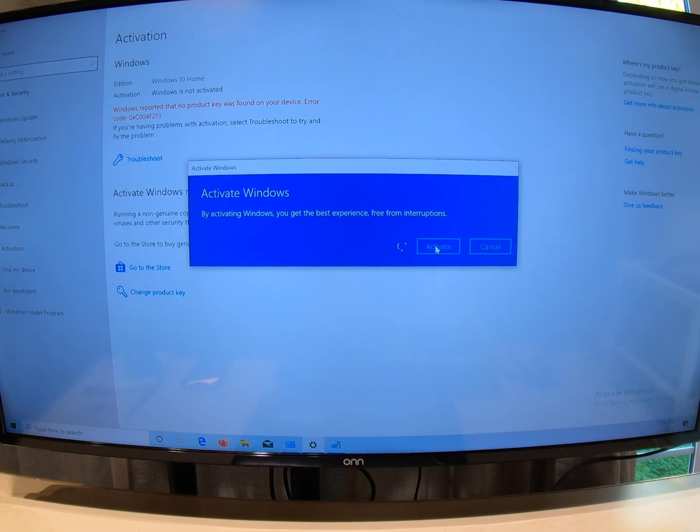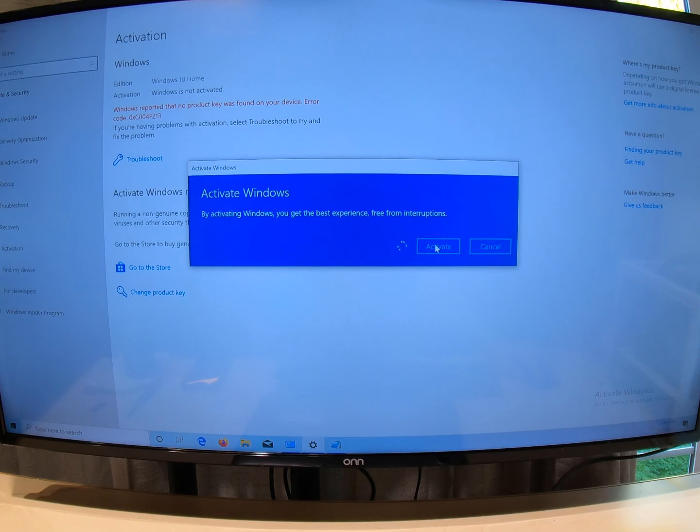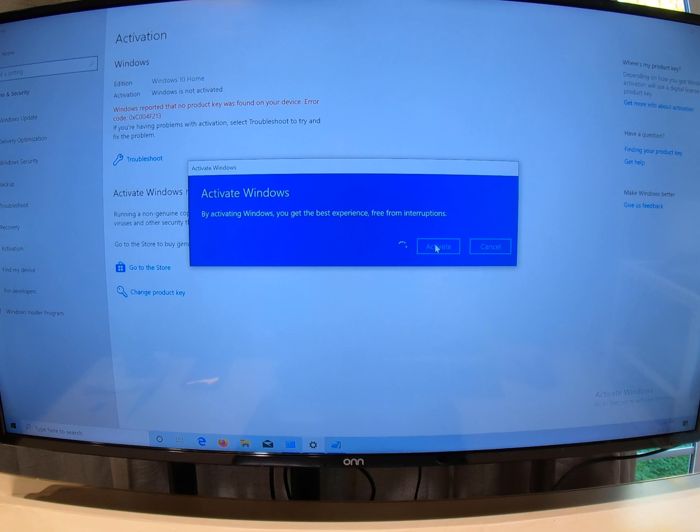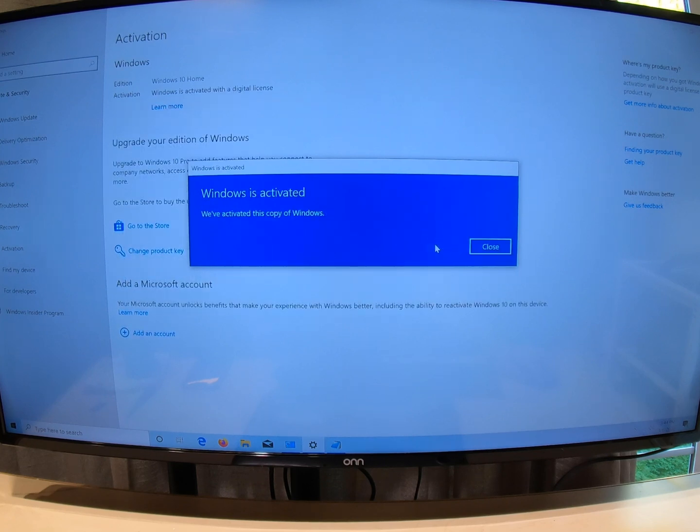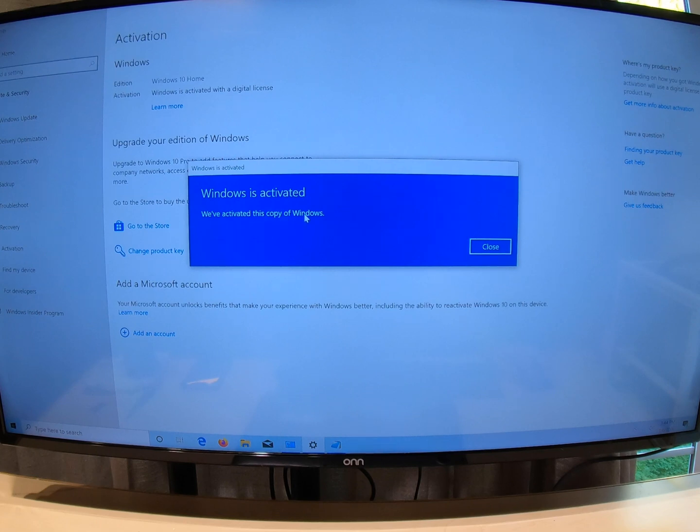Because I own this Toshiba laptop, I guess I paid for Windows when I bought the laptop. Come on. And we've activated this copy of Windows. Windows is activated.